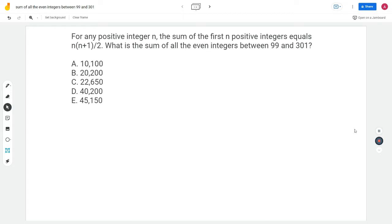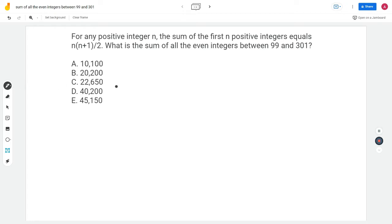Not all the numbers in this range — only the even numbers. I'm wondering how that formula helps me. I'm thinking the sum of the even numbers would be roughly close to half the sum of all the numbers. One more thing helping me is that when I look at the answer choices, they're fairly spread out: 10,000, 20,000-something, 22,000, 40,000, and 45,000.